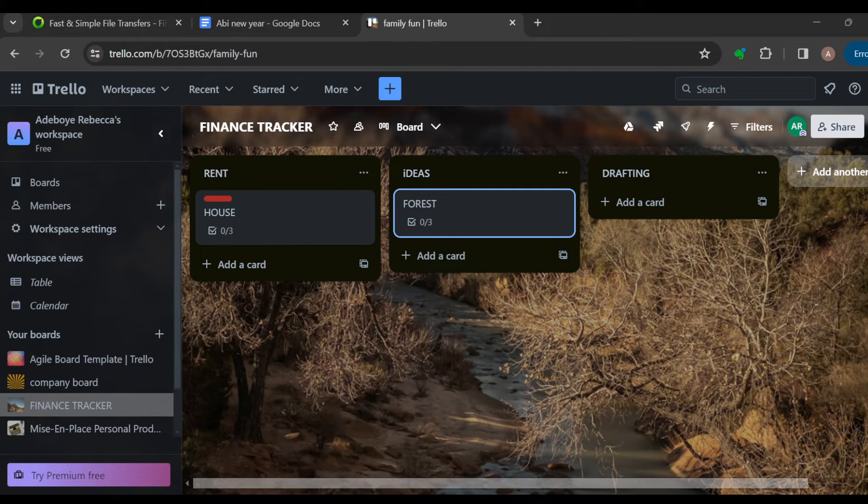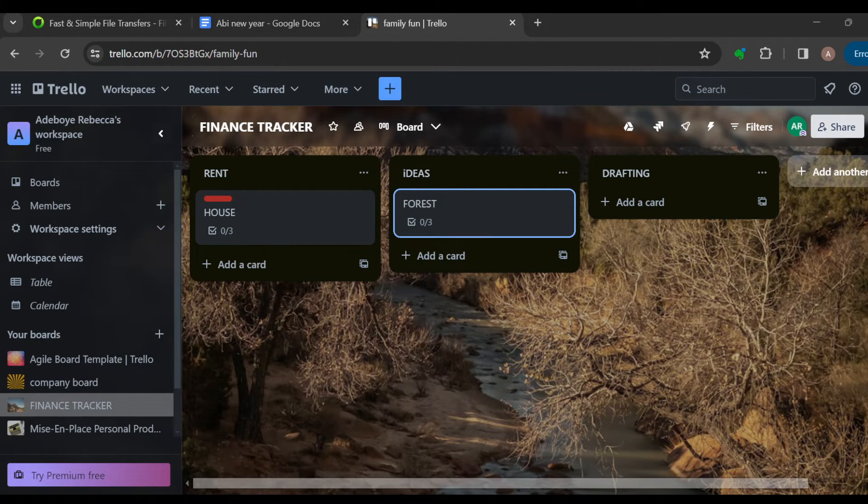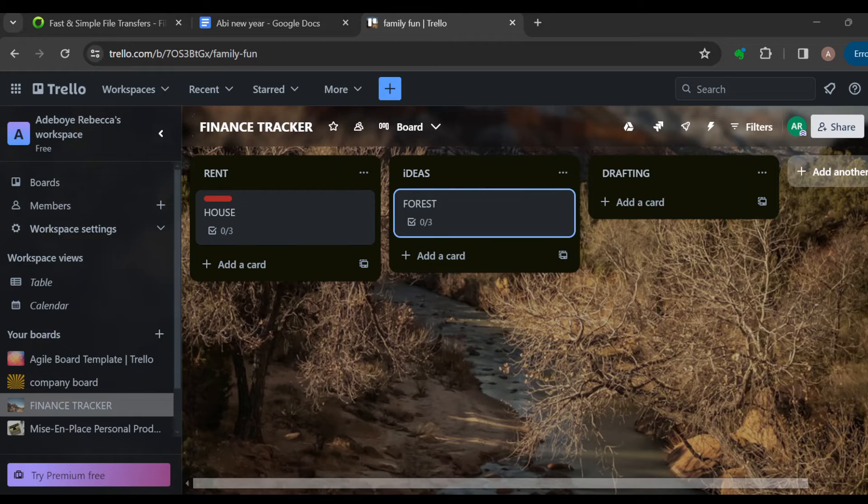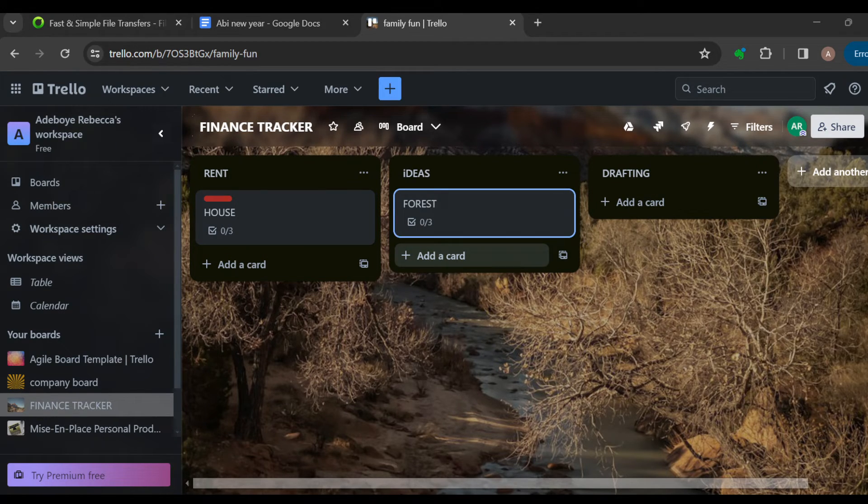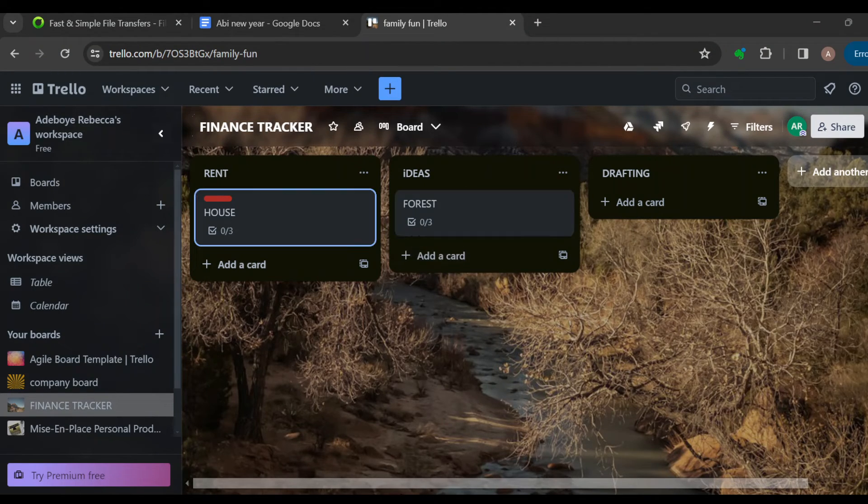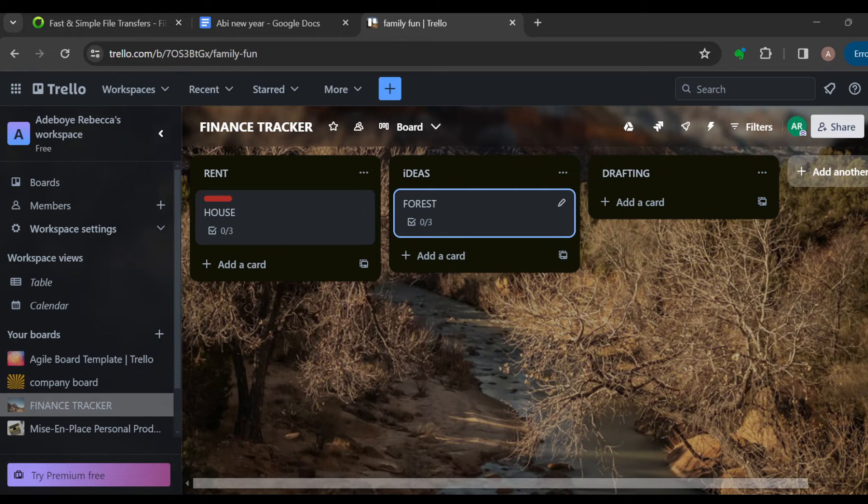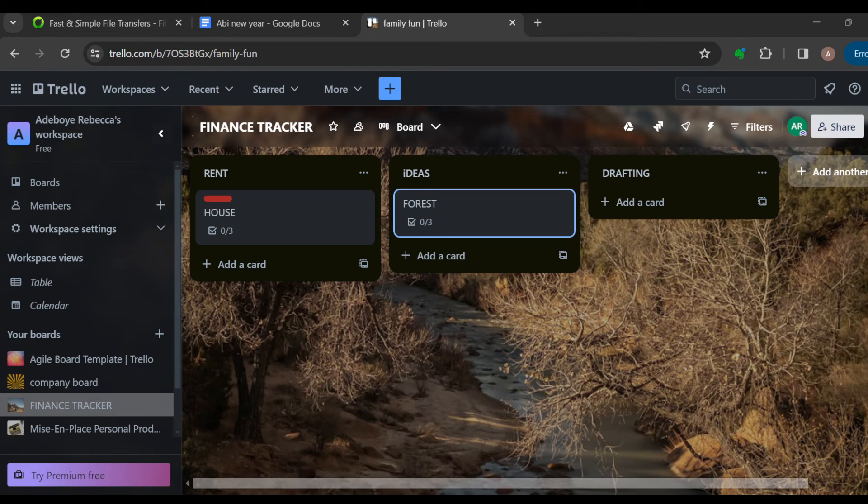You add the amount spent and all the necessary details, and then use labels for categories. You can also use power-ups for enhanced functionality. You can review and adjust, and then you can also export this for analysis.